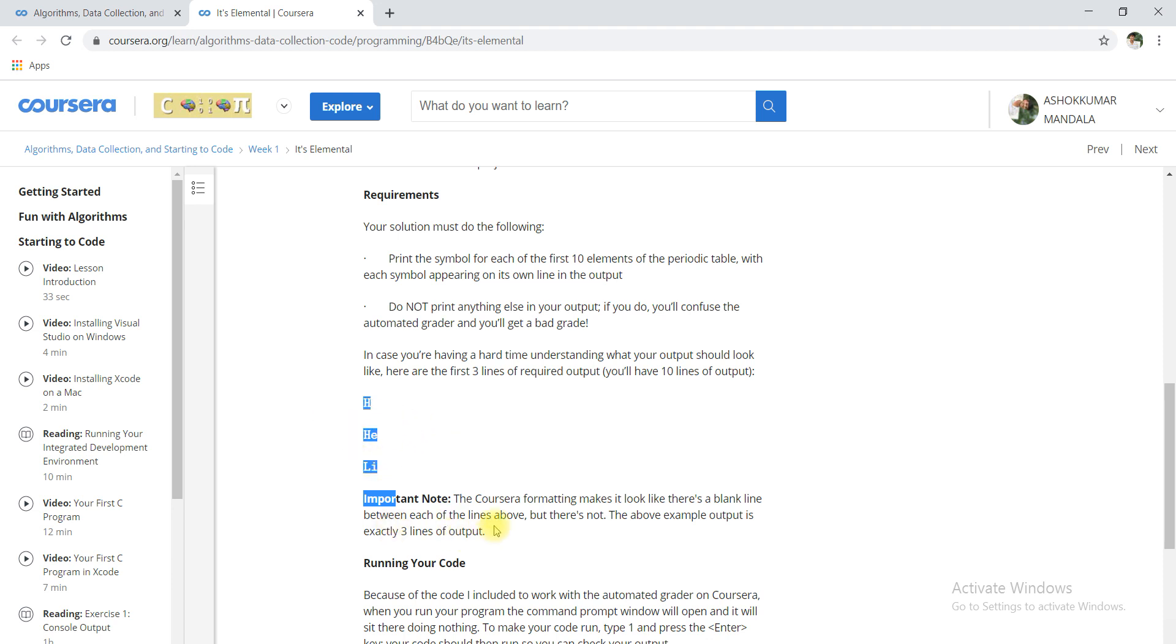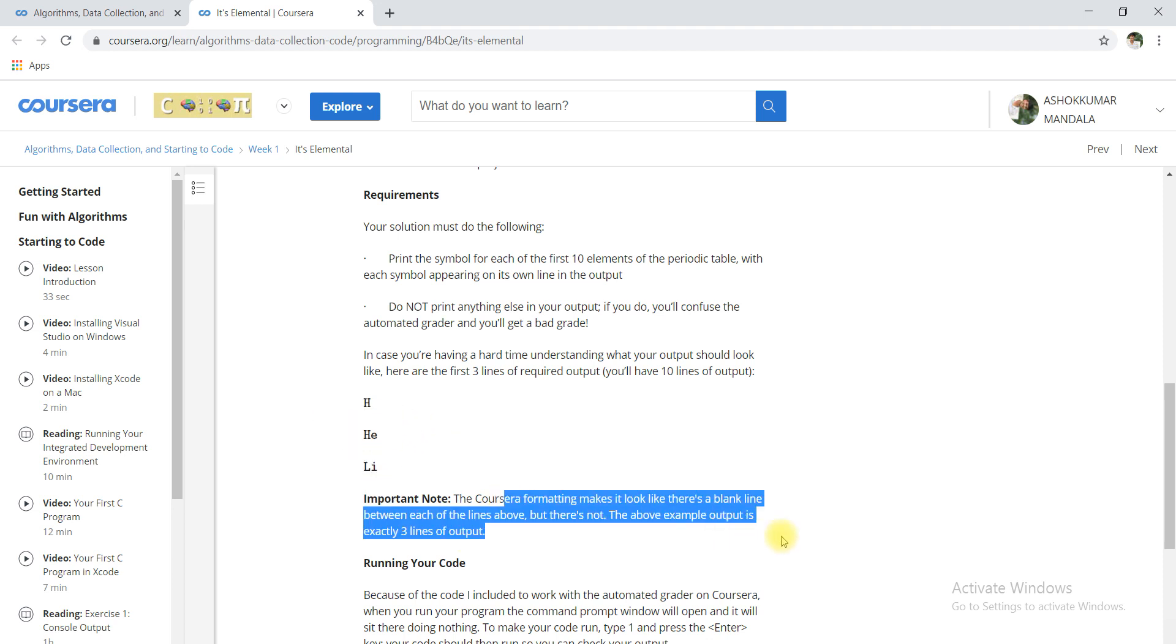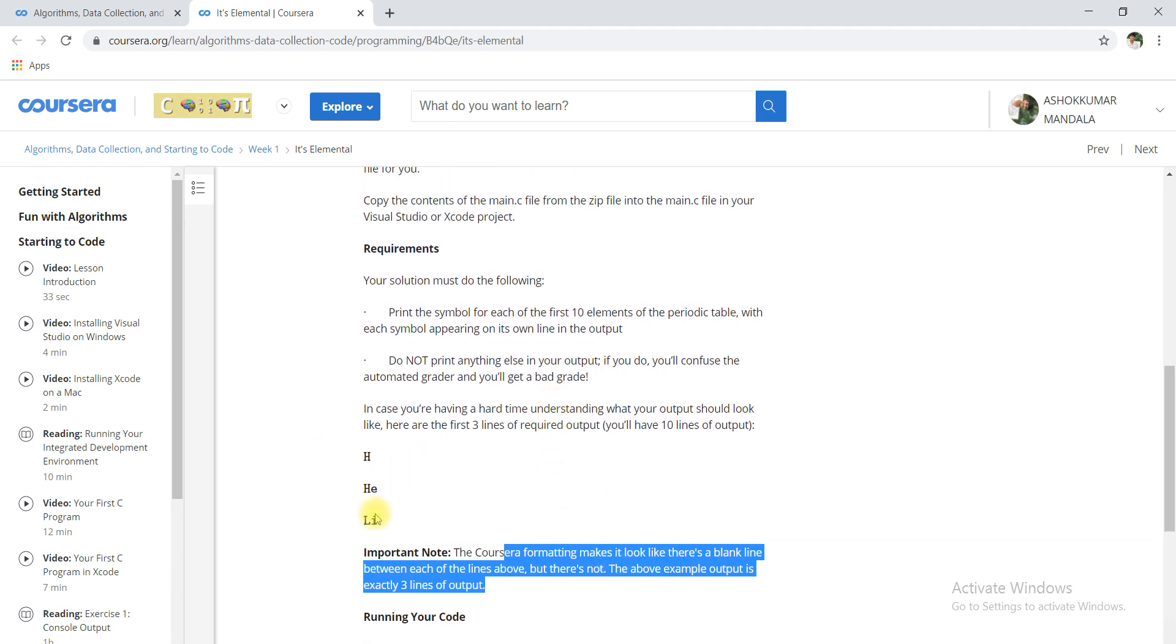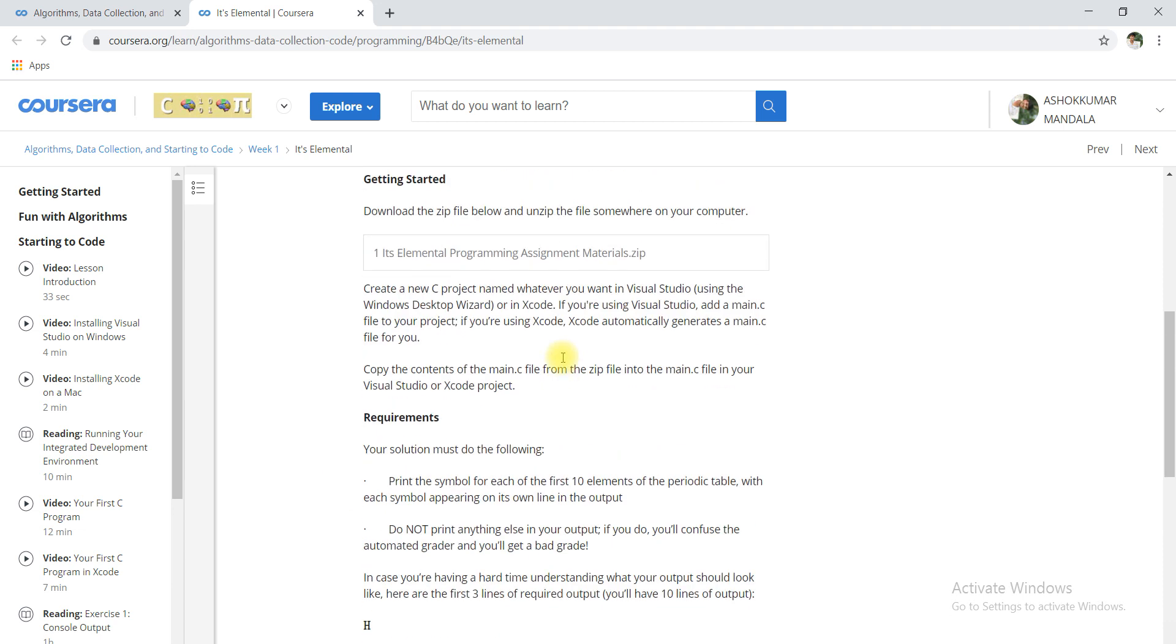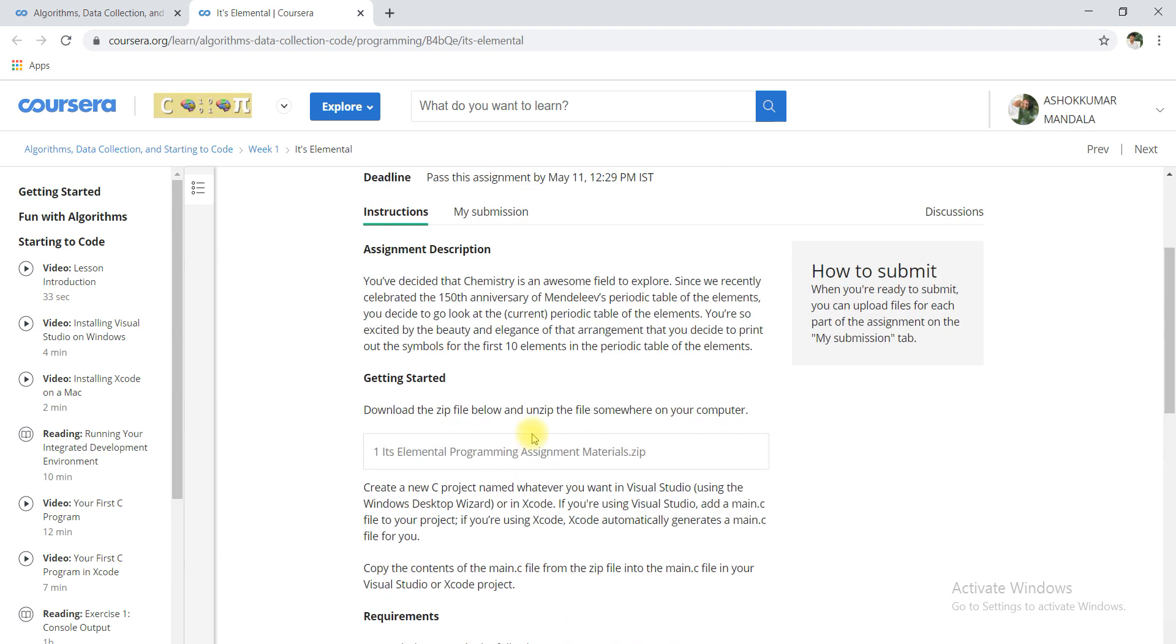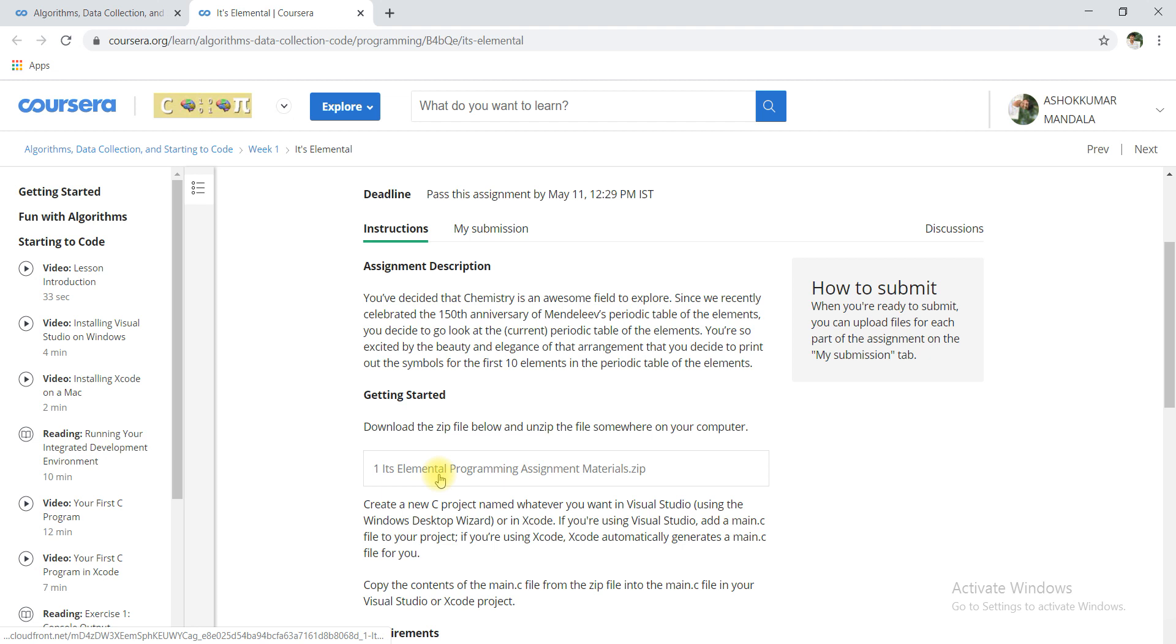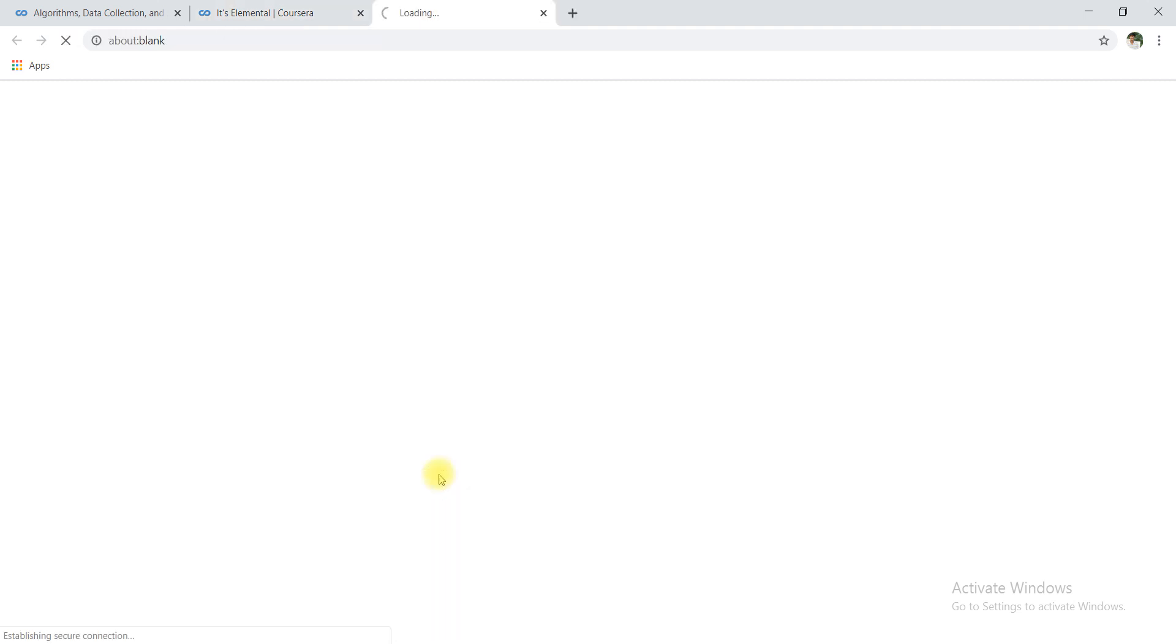Here it is mentioned very clearly that there is not blank line between each of the lines. It seems like it but there is not, this must be continued. Now I am going to download this zip file.